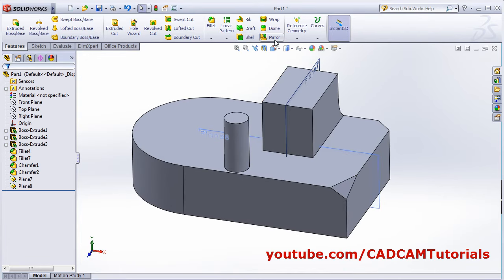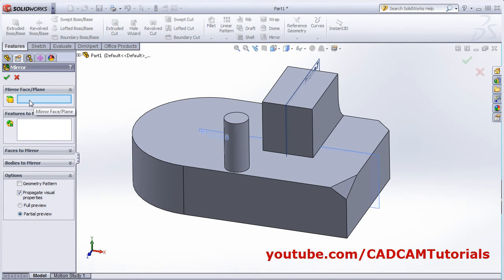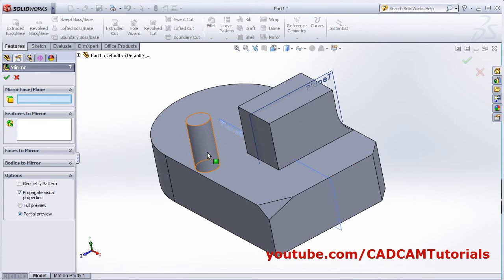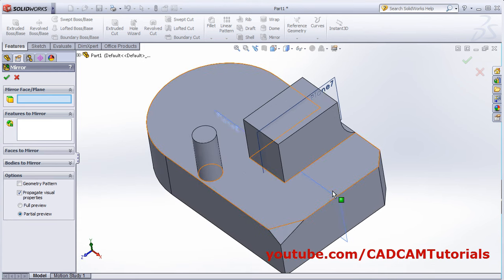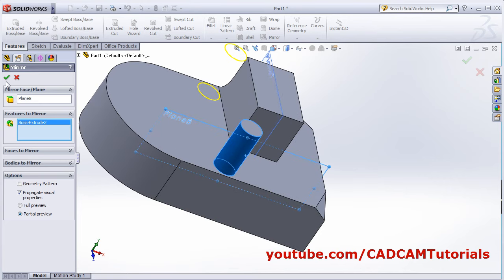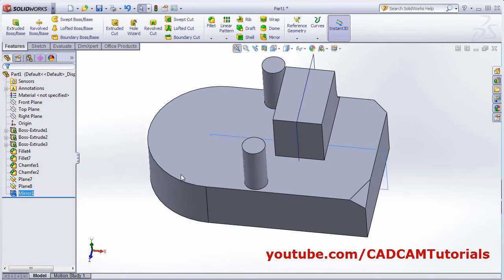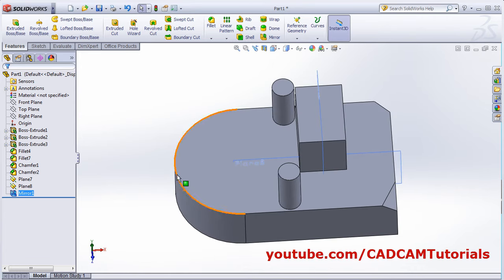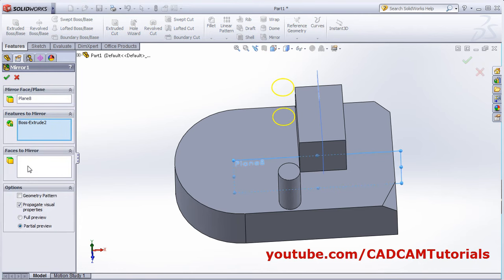Next is Mirror. Click on Mirror, then select the mirror plane around which you want to mirror. Suppose I want to mirror this cylinder around the middle plane — choose the middle plane, then click on 'features to mirror', select the feature, and click OK. It will mirror the selected feature around that plane. If you have a surface model, you can use 'faces to mirror' when editing the feature.